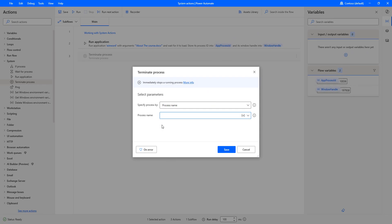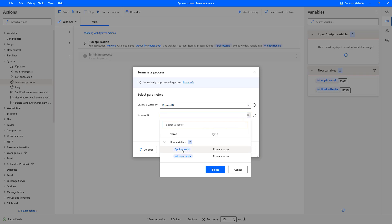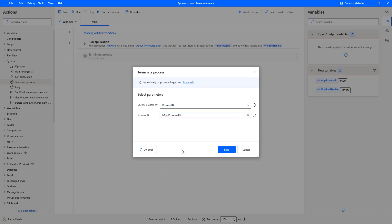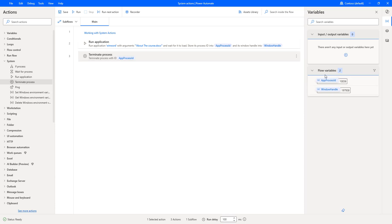For the first time, I'm going to select process ID. For the second parameter, the process ID — I'll get it from my flow variables. Inside my flow variables, I have app process ID, which is set by the Run Application action. I'm going to give the same process ID here by selecting the variable and entering app process ID. Let me click on Save. Whatever application I run using the Run Application action, I'm going to terminate it using app process ID, which is available as an output of Run Application.